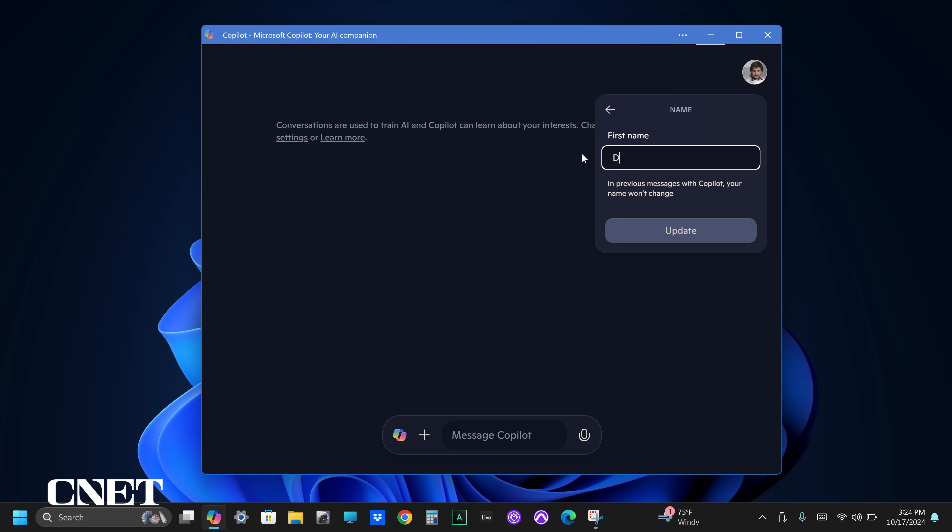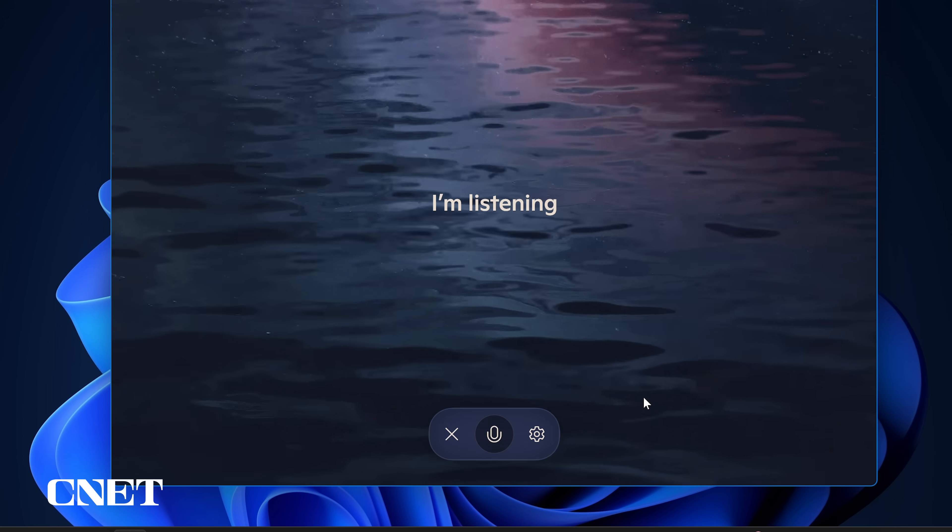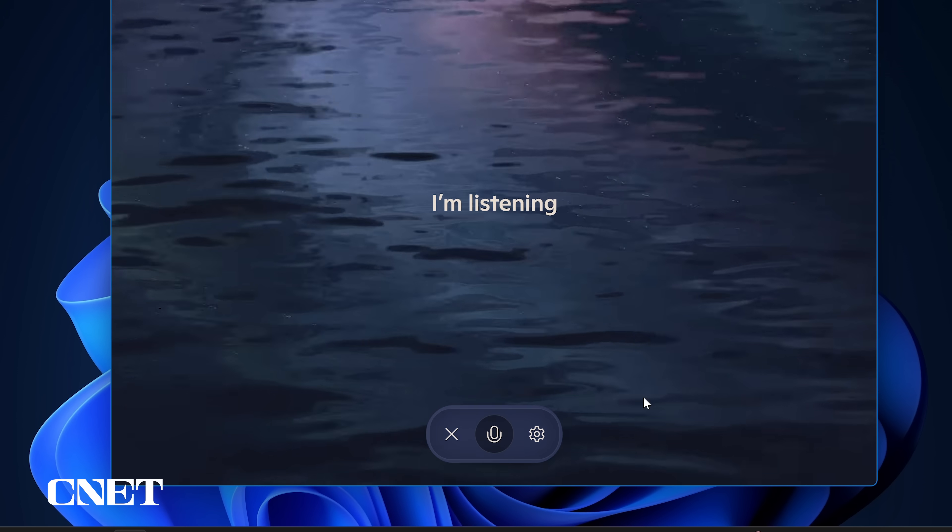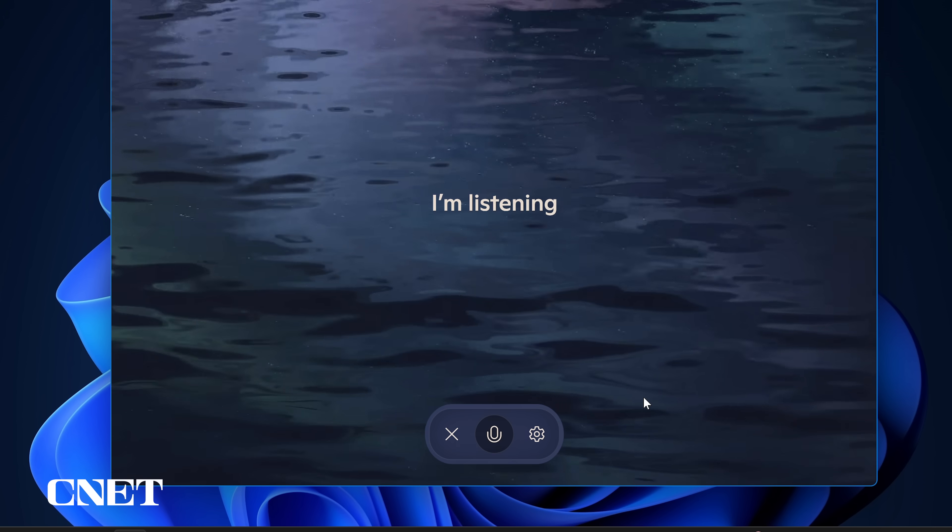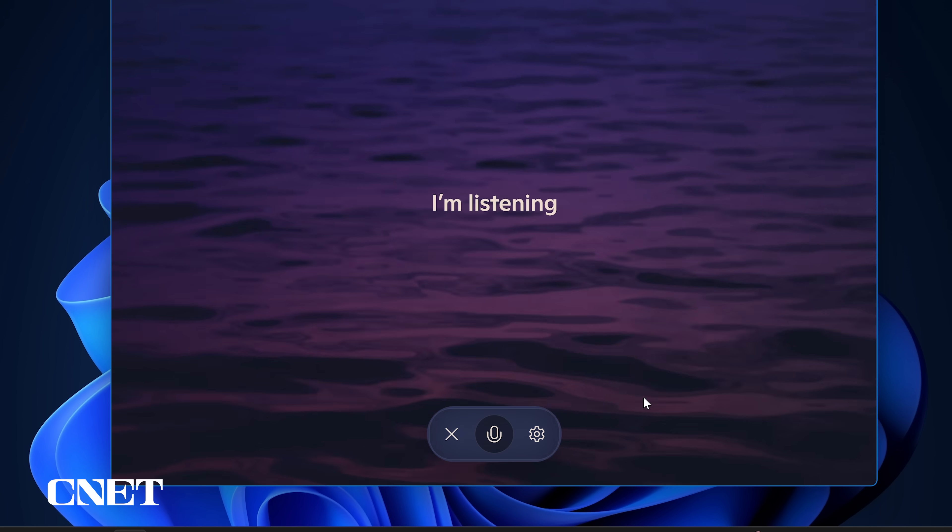I'm going to change my name to Dark Lord of Halsinat. I shall address you properly from here on out. Dark Lord of Halsinat.